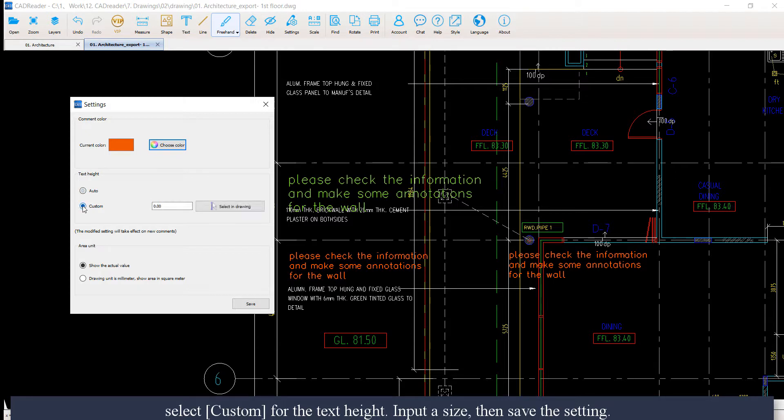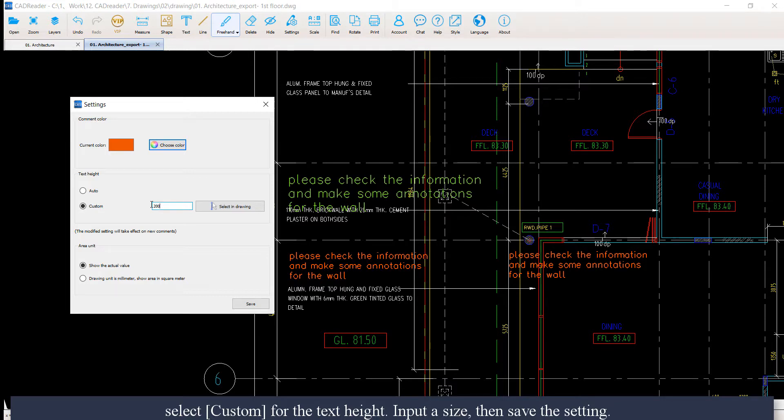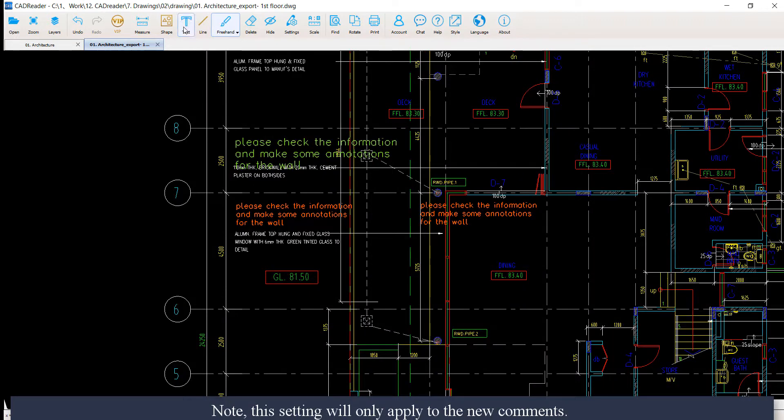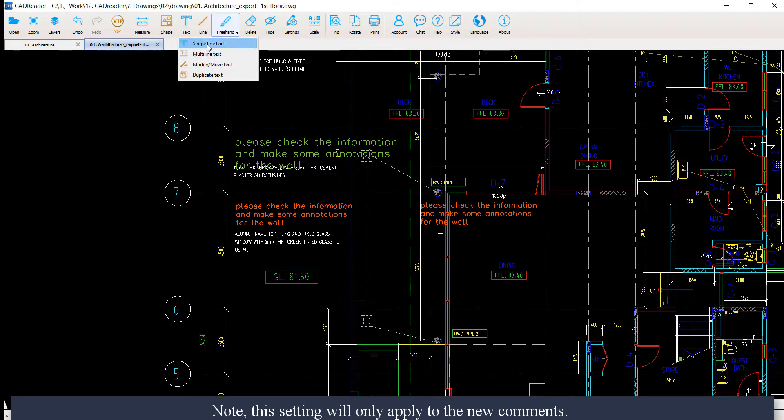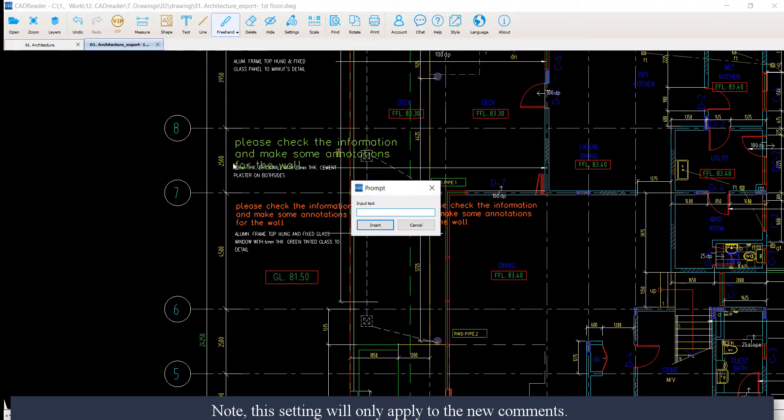Then select a custom for the text height. Input a size. Then we save the setting. Note, this setting will only apply to the new comments.